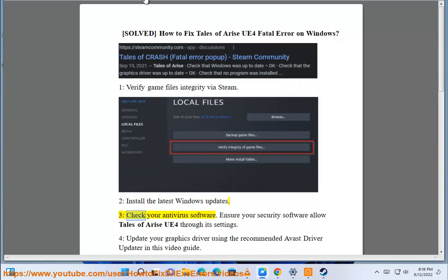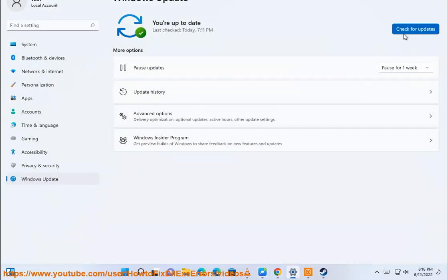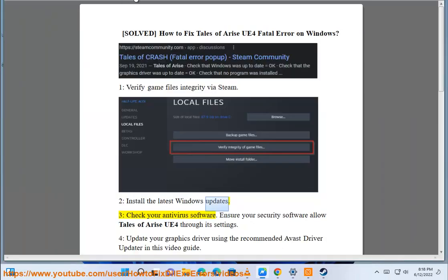Step 3: Check your antivirus software. Ensure your security software allows Tales of Arise UE4 through its settings.